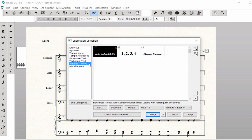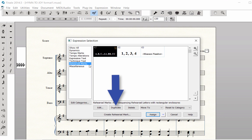You can also edit these expressions or create your own. Note the Edit, Duplicate, and Create buttons at the bottom of this window.